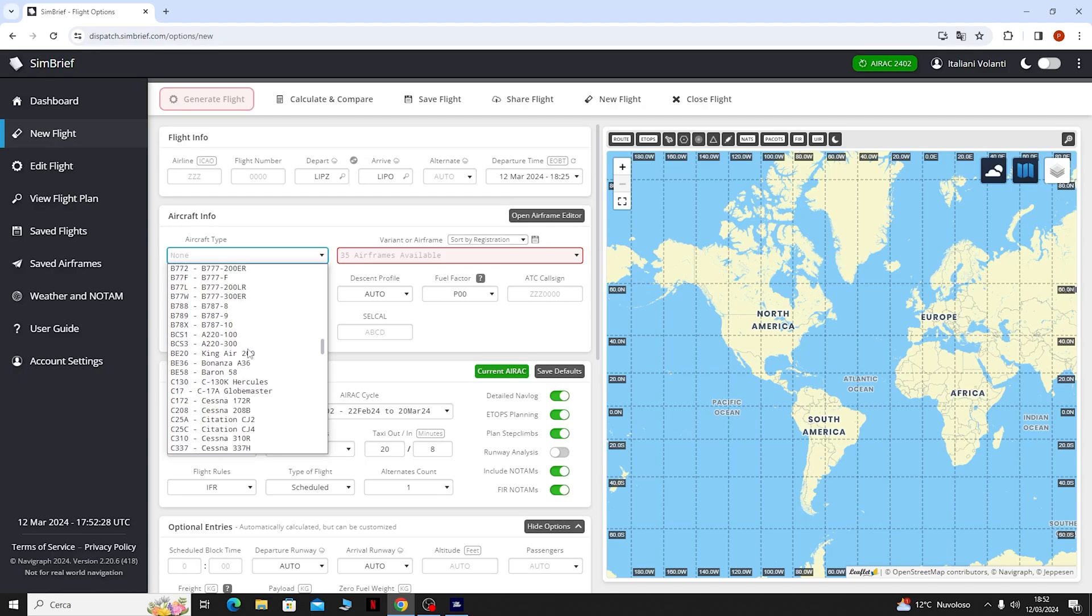Qua sotto ci dirà appunto le AIRAC attive e come vedete qui possiamo cambiare l'unità da kg a libre, se vogliamo appunto sapere i vari dati del carburante e dei pesi in kg o in libre.